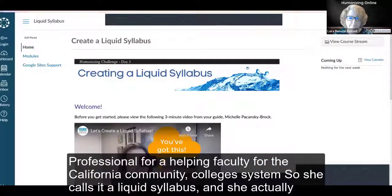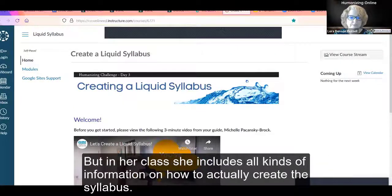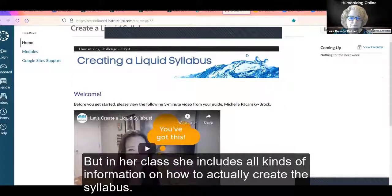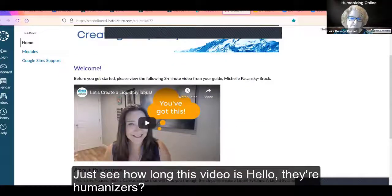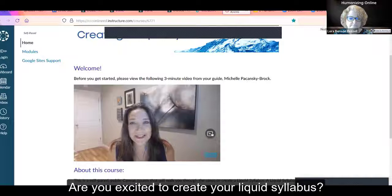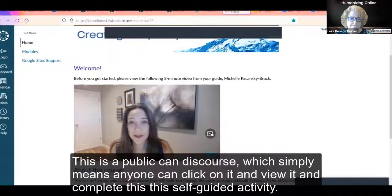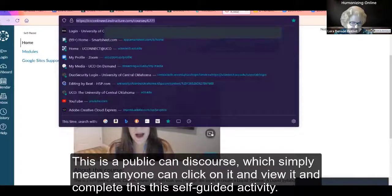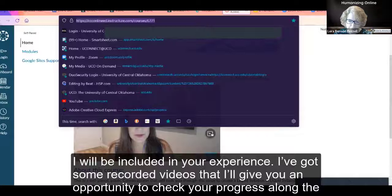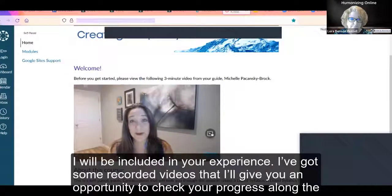Michelle Pacansky-Brock actually created a free class that's open to the public. I'm going to send the URL in the packet with the recording. In her class she includes all kinds of information on how to create the syllabus. Here's a clip from her intro video: 'Hello, humanizers. Are you excited to create your liquid syllabus? I'm Michelle Pacansky-Brock and I will be your guide through this self-paced activity. This is a public Canvas course — anyone can click on it, view it, and complete this self-guided activity. I've got recorded videos that will give you an opportunity to check your progress along the way.'